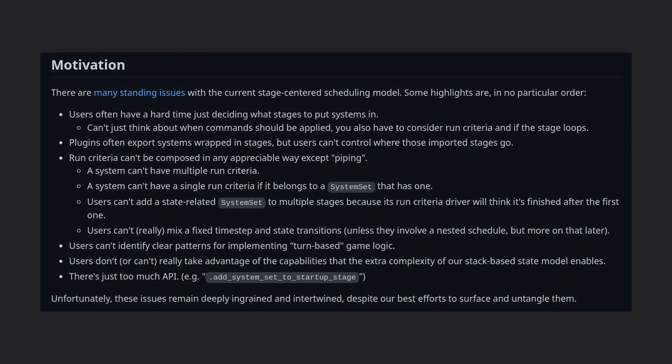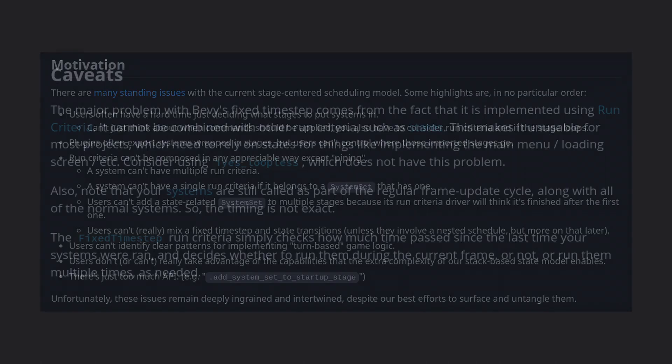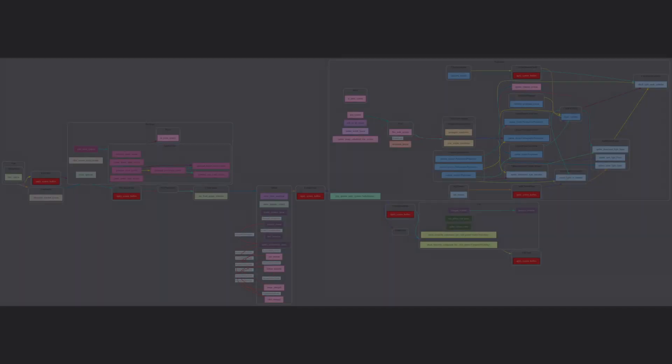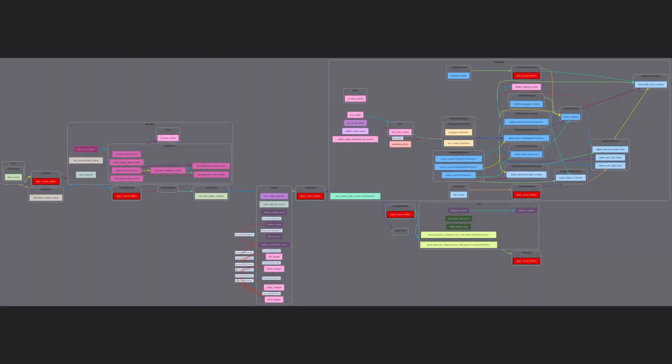Basically, there were some fundamental problems with the old scheduling design that made more complicated uses start to break down. Specifically, things like run criteria and fixed time steps really struggled. To solve this, Bevy has done away with the old stages like pre and post update, and now has a more dynamic ordering system.